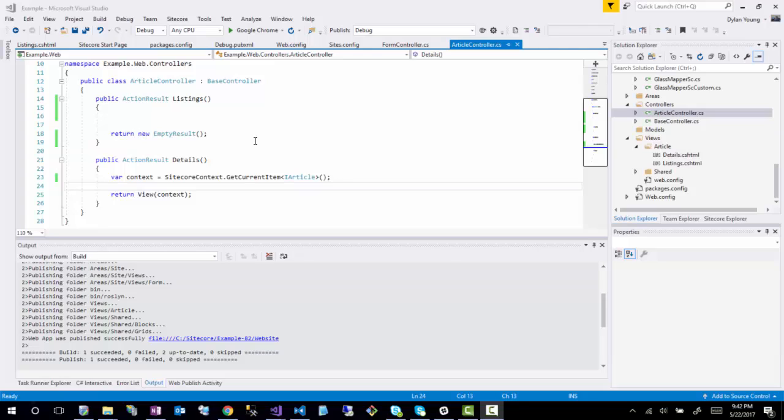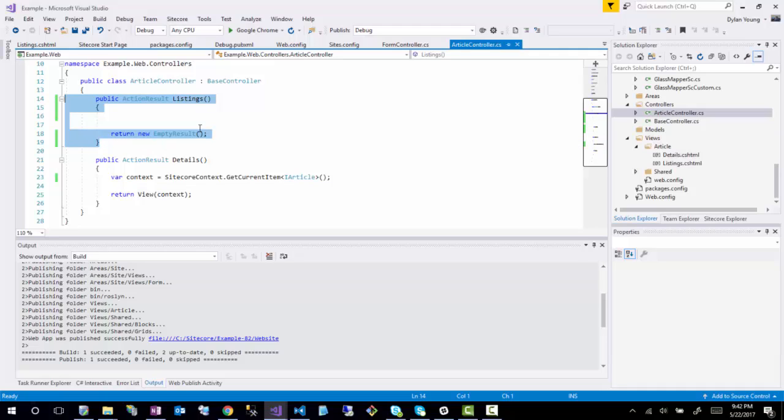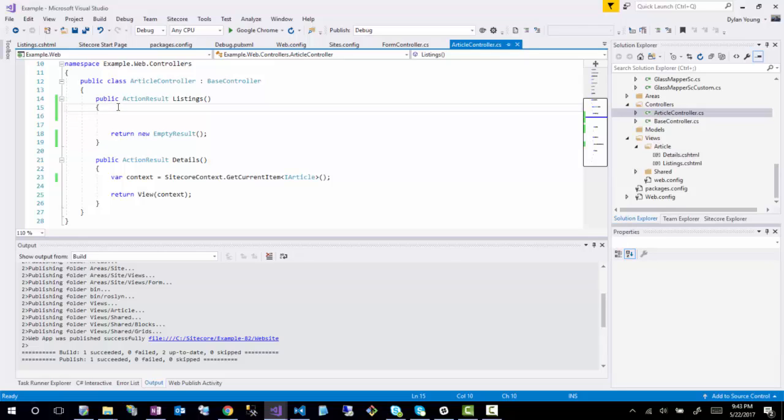So to get started, my example is going to be listings. This is a non-Helix demo, but I will eventually do a Helix version of this as well. In this tutorial, what I'm going to do is an article listing component pulling all the articles from a certain part of the content tree. You could do this using FastQuery or Sitecore query, however I highly recommend not doing that because of the performance loss that you would have doing that type of query versus a Lucene query.